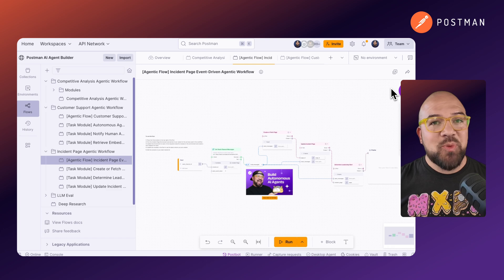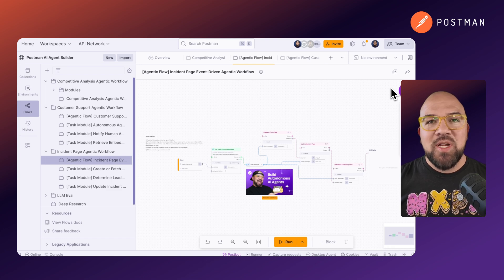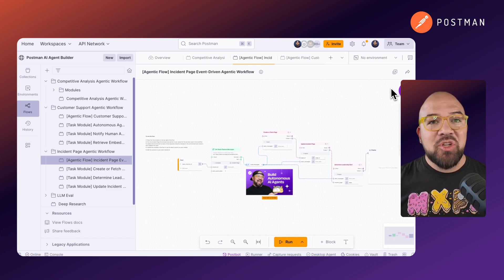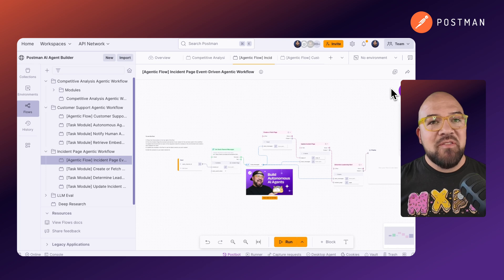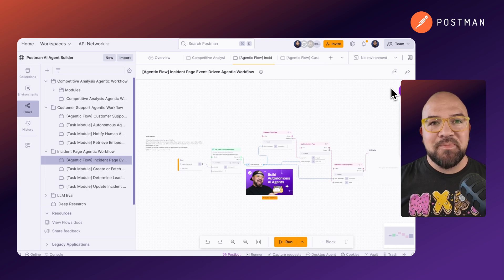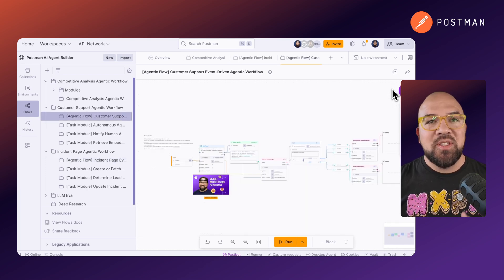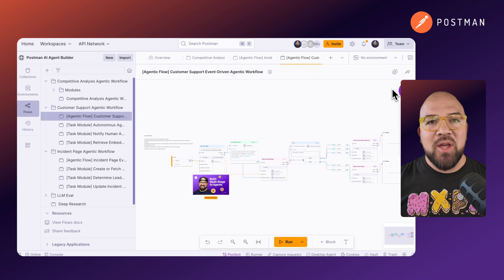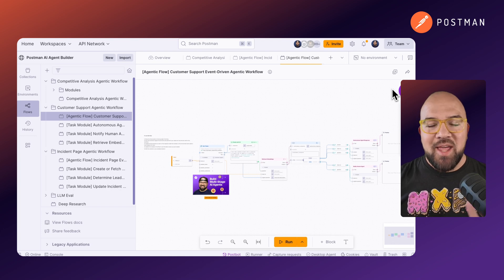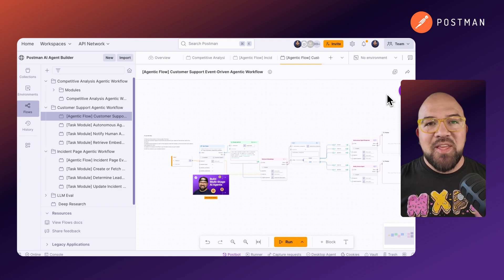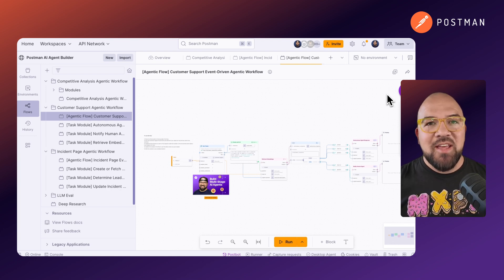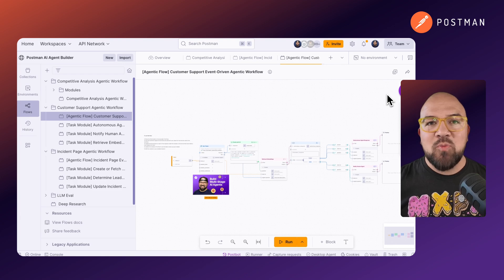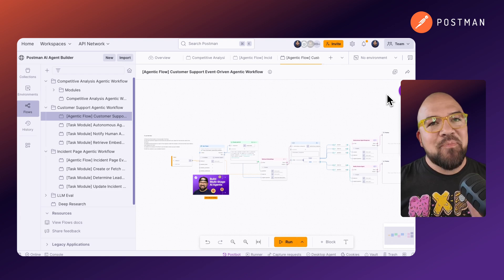We have an incident management agent that reads a Slack thread, creates an incident in Notion, and then lets leadership know the severity via Slack. And we have our recursively learning customer service agent using the Zendesk, Pinecone, OpenAI, and Slack APIs. These are examples of agentic AI that can transform and make your workflows more efficient and powerful.